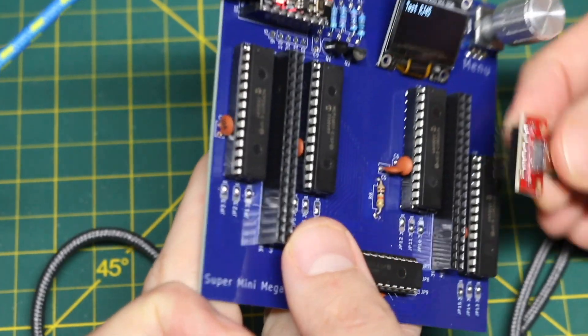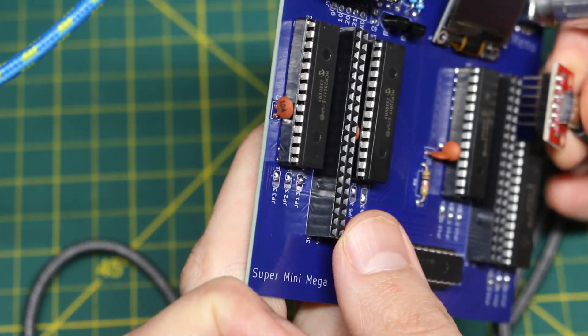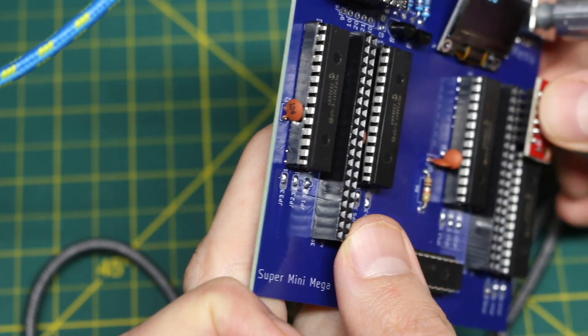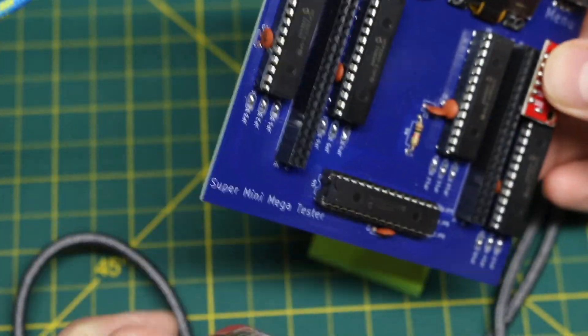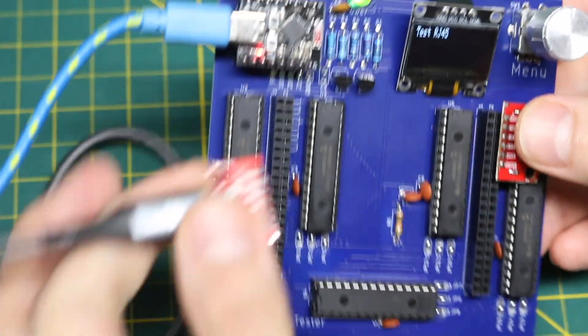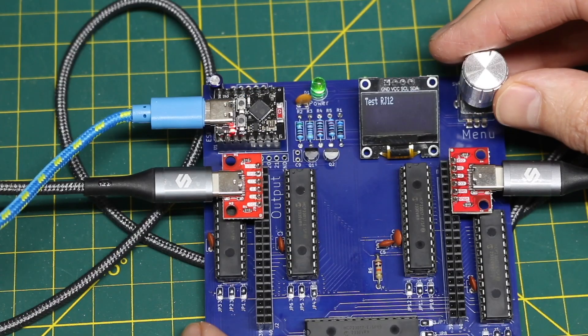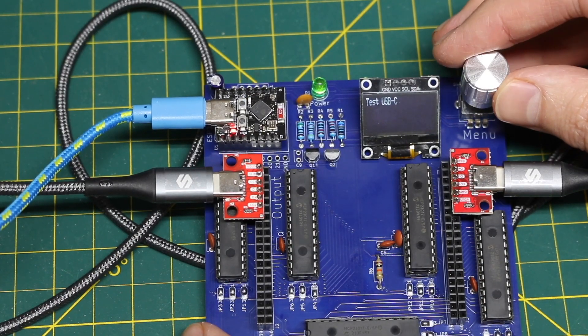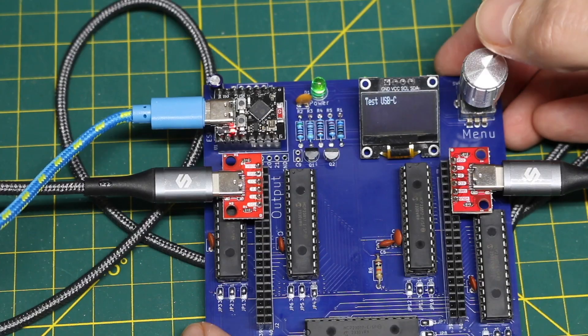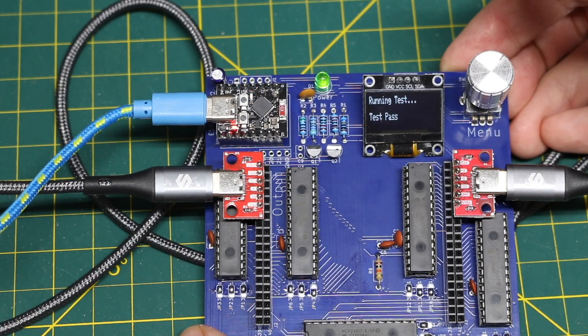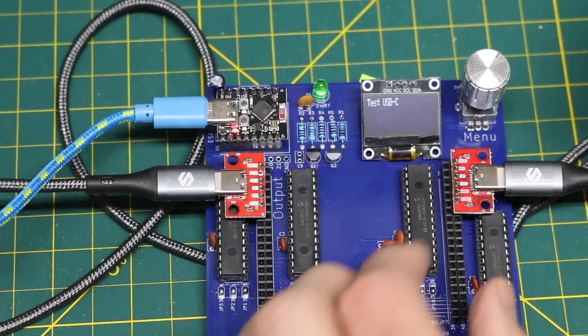So I will plug this in where I set it up to look for those pins. Scroll to the USB-C test and it passed.